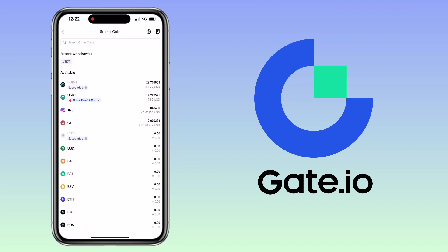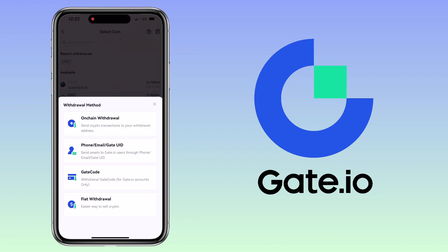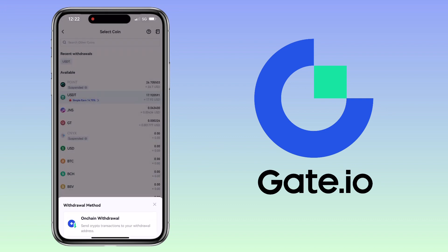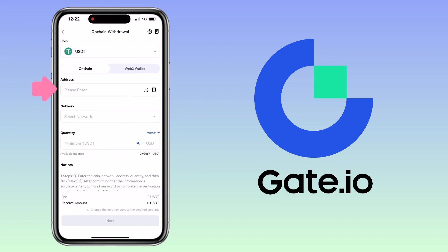Select the coin you want to transfer. Let me pick USDT. Choose on-chain withdrawal. Here you paste your deposit address from Maxi Global.